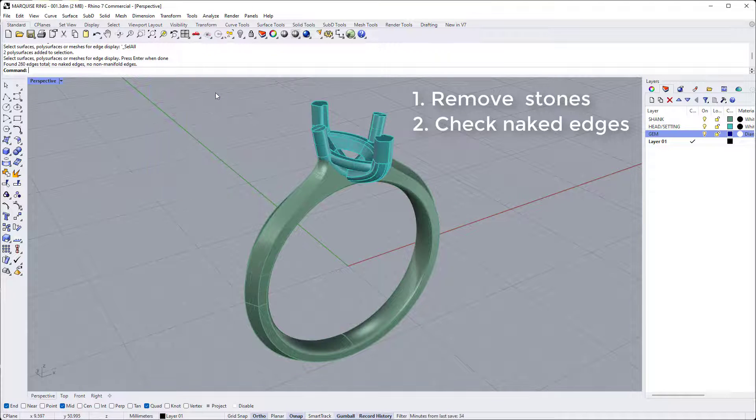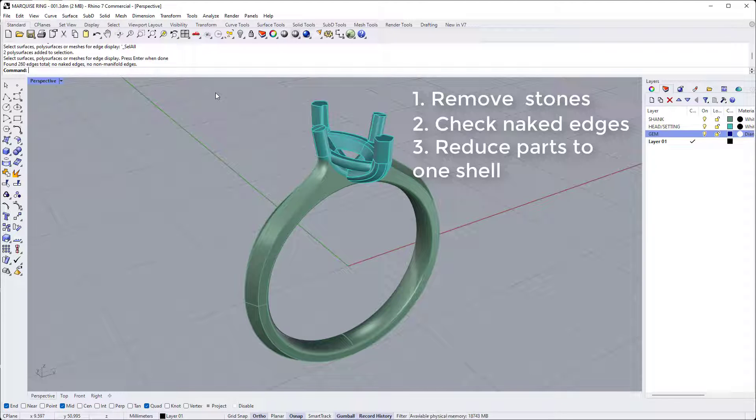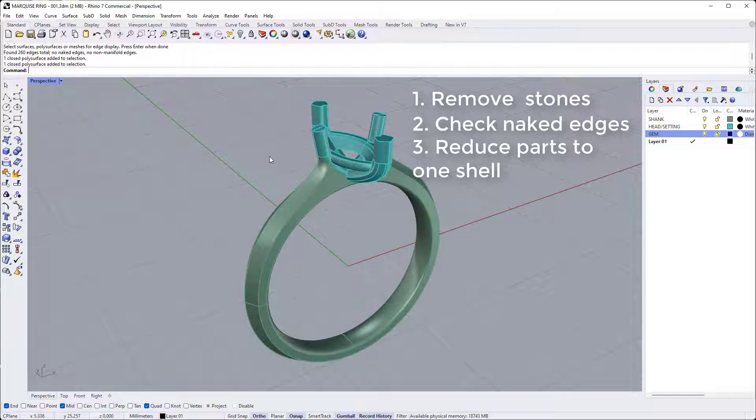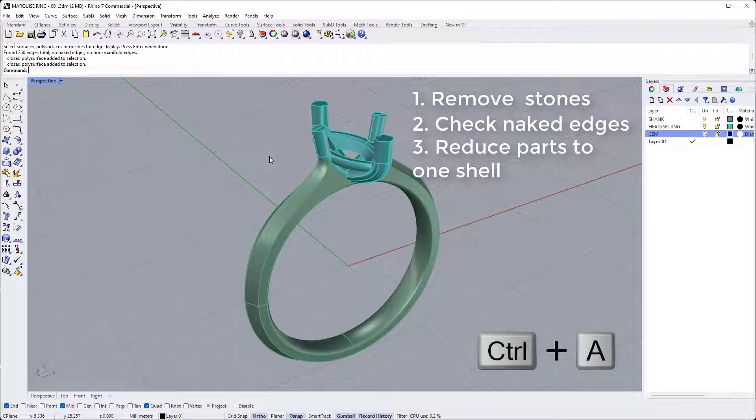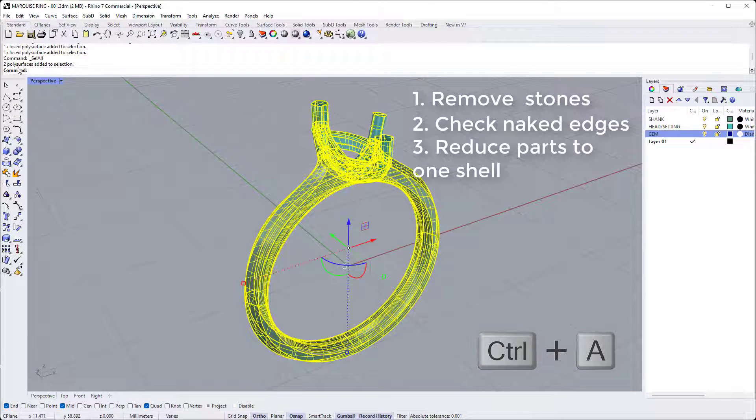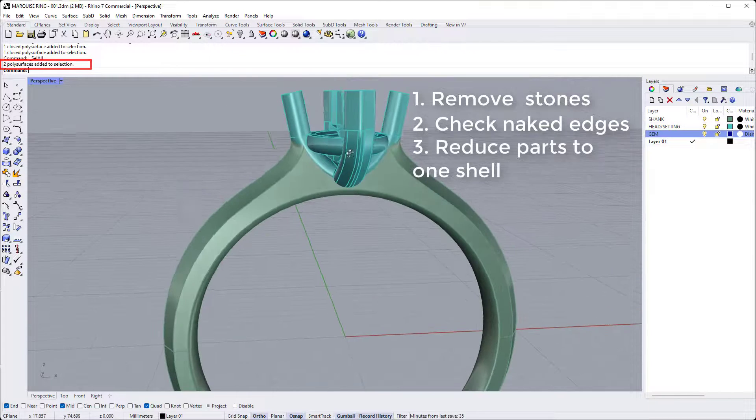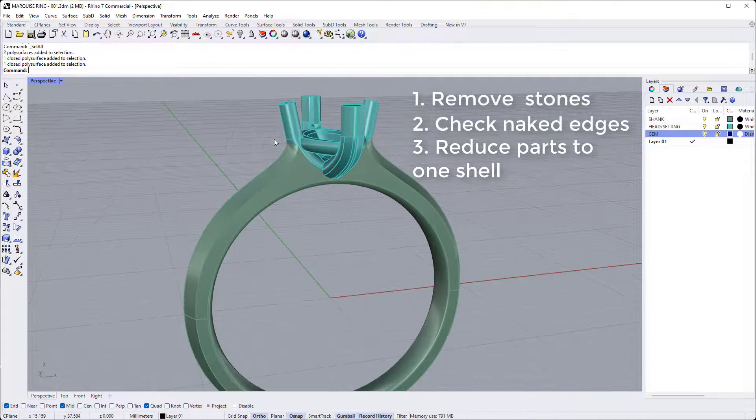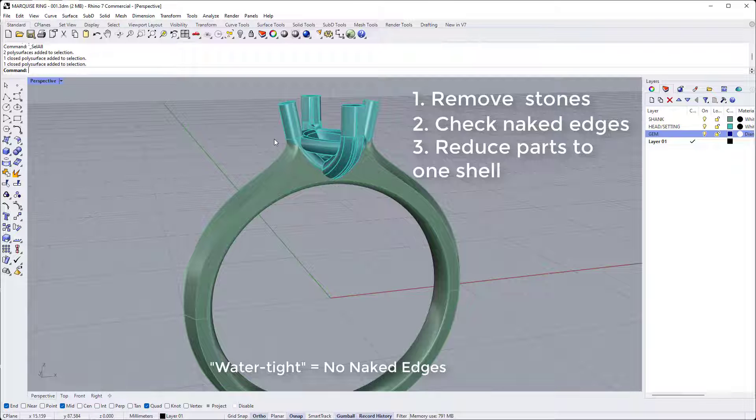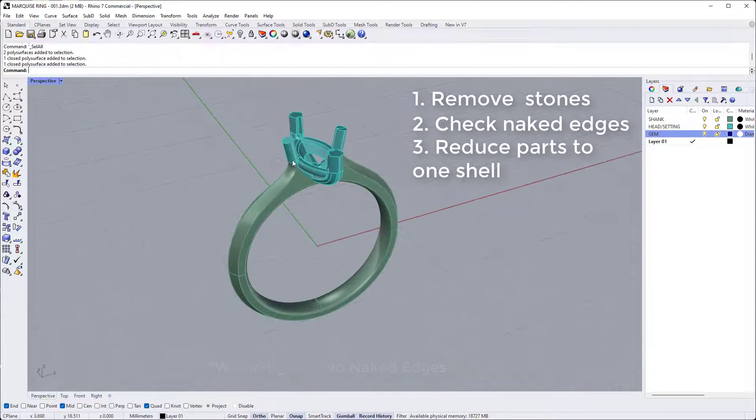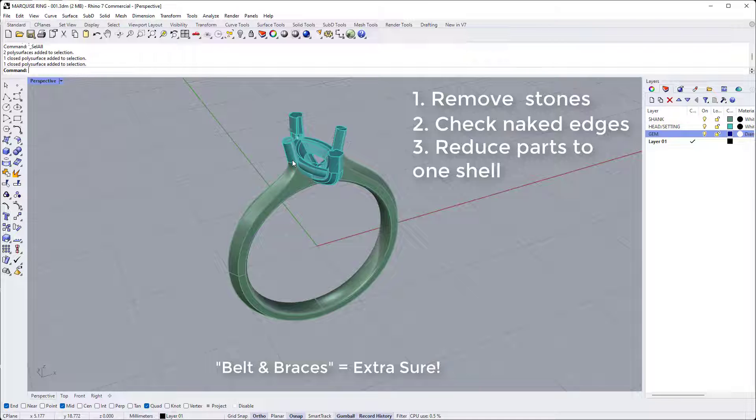And the third thing that we'll do, if at all possible, is try and reduce the number of parts in our model. So I know here that I've got two parts. If I'm not sure how many parts are in the model, I can just hold down control, press A again, and it tells me that two poly surfaces added to selection. Now as long as these parts intersect and they're both watertight, it shouldn't cause you any issues for printing. But if you really want to be belt and braces with this, I would try and Boolean Union all your poly surfaces together into one shell.